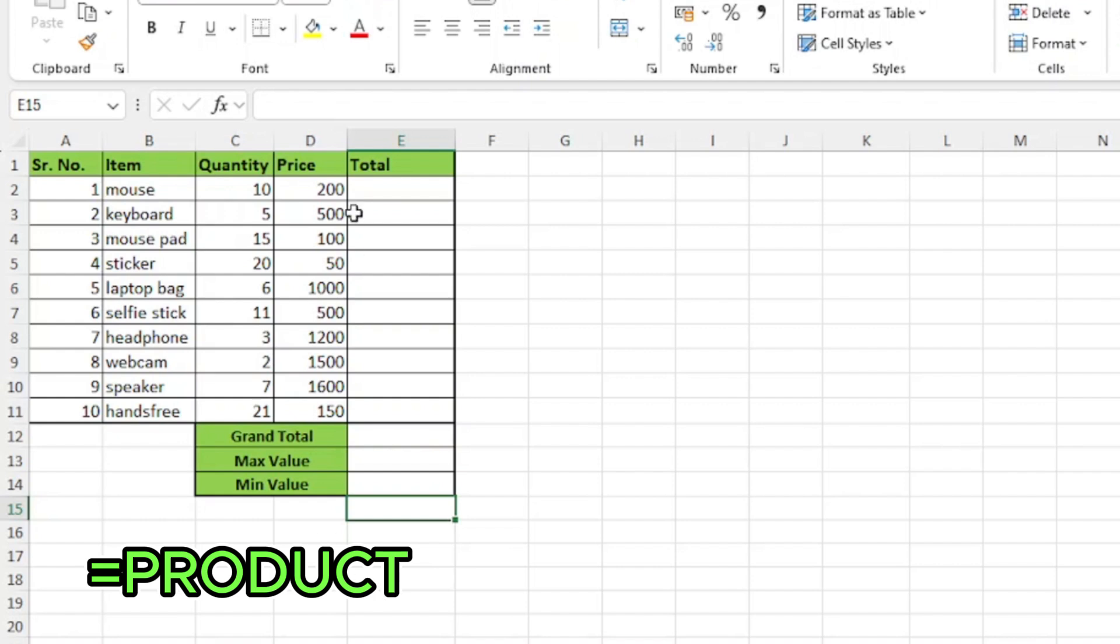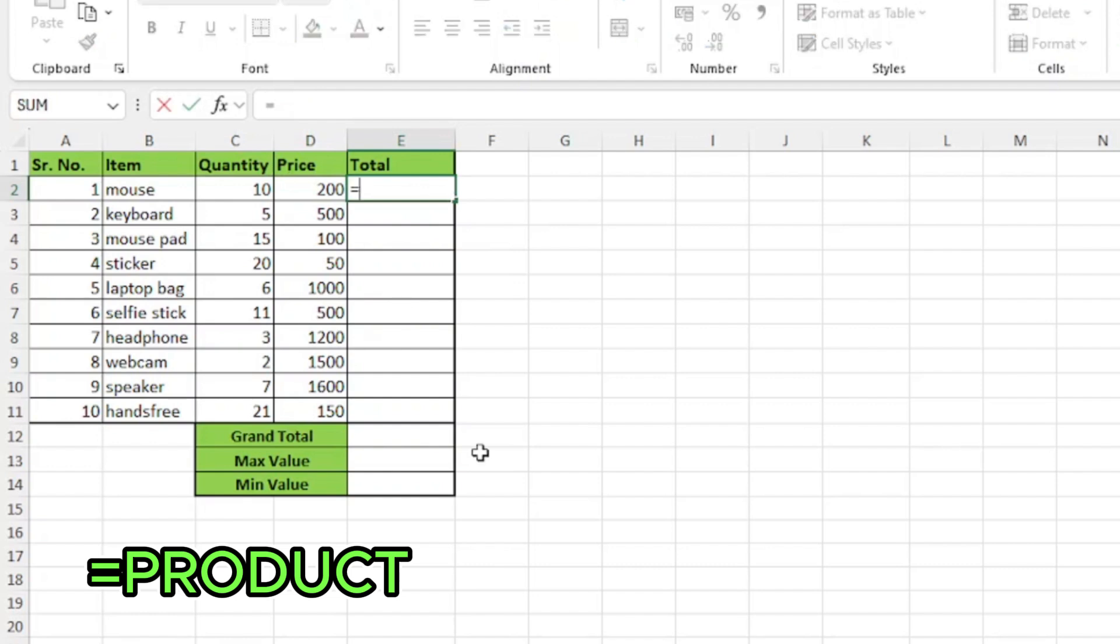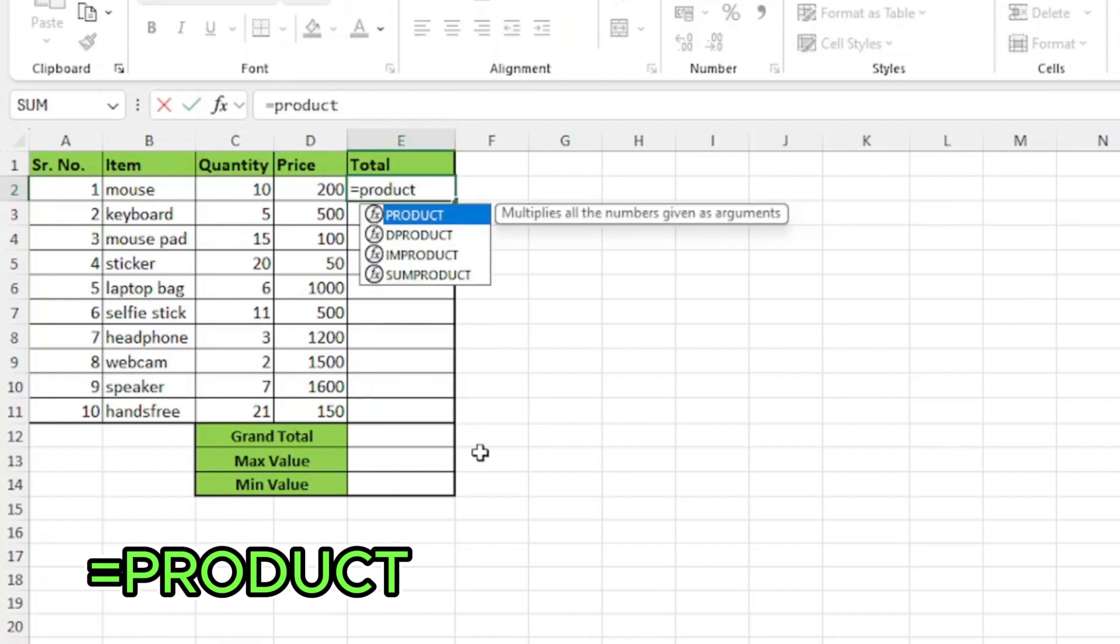This is my sample data and I want to multiply the quantity of different items with the price. I'll start my function with the equal sign, type product and press tab.